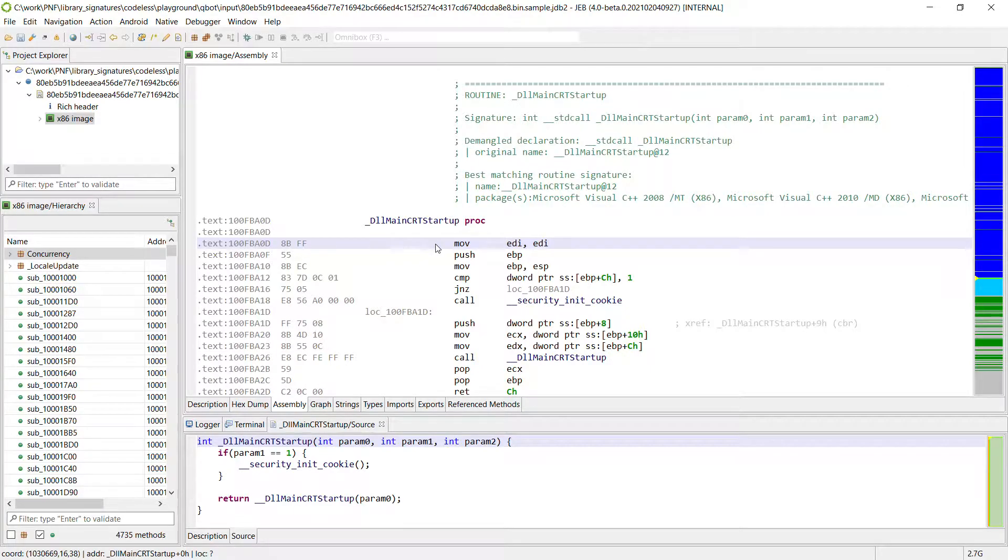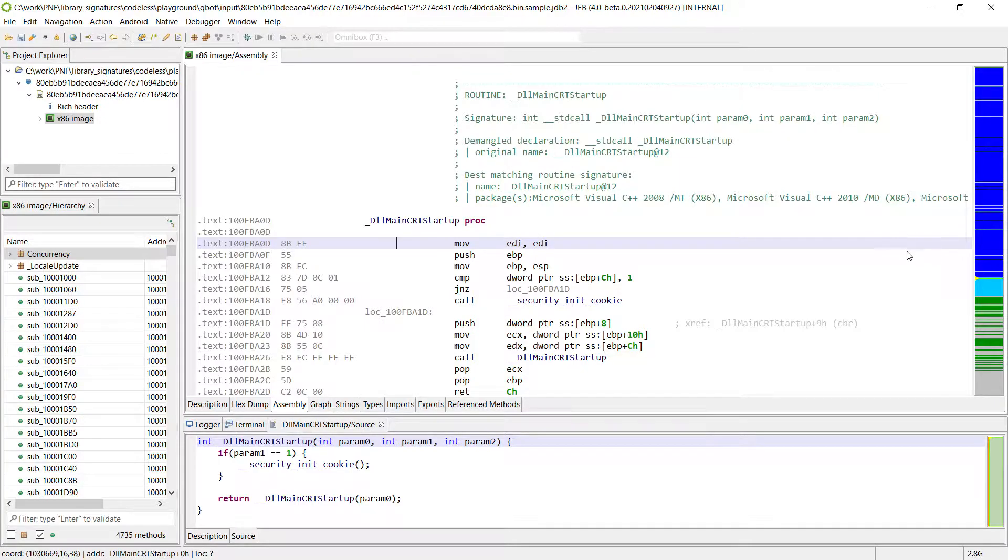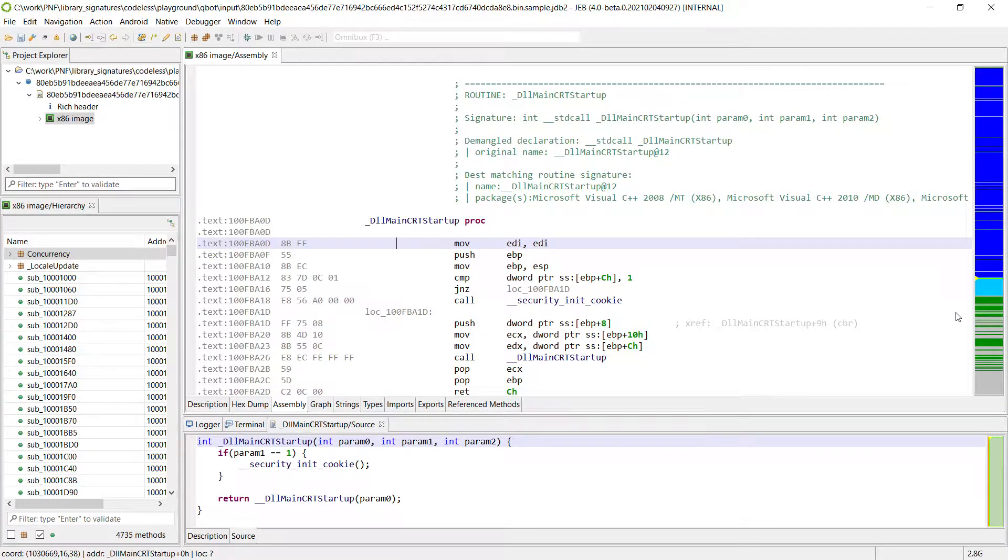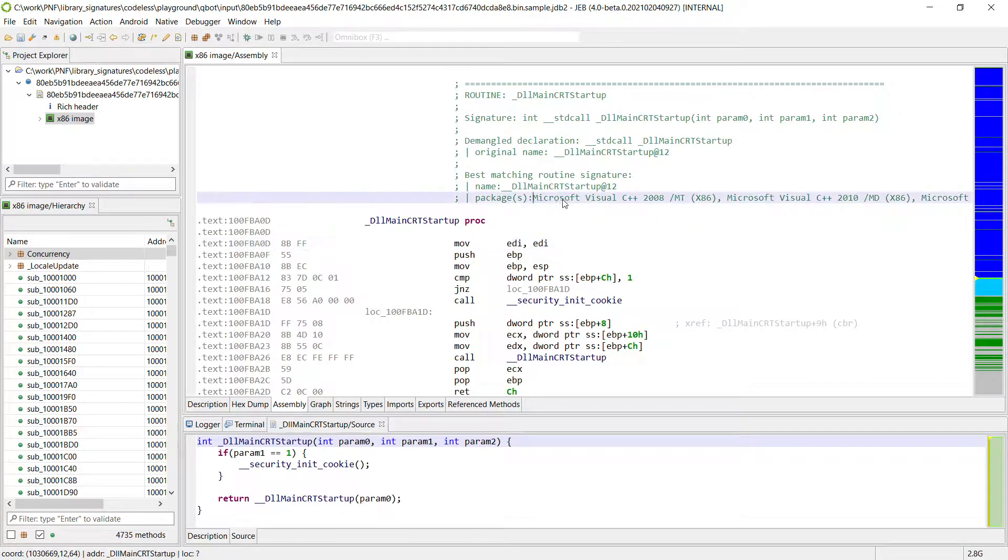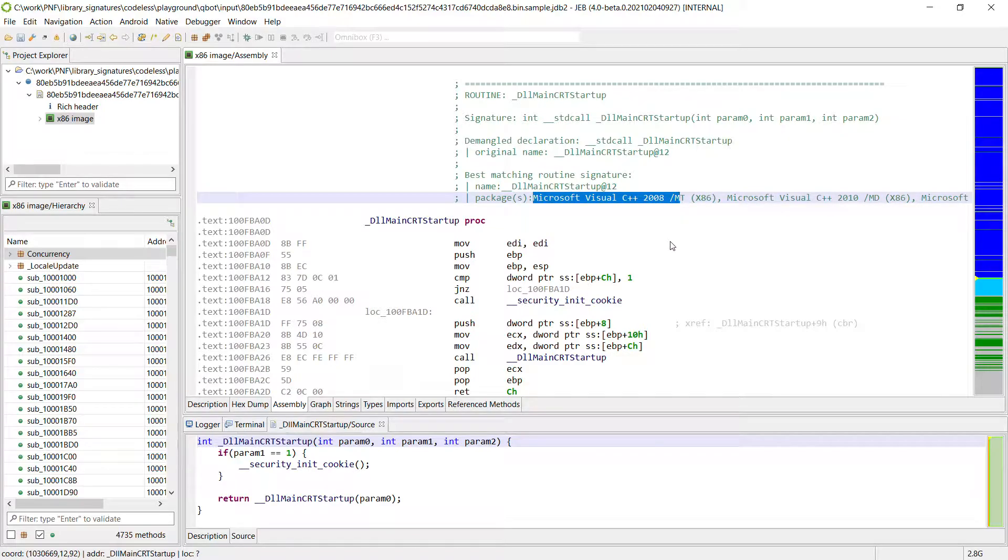So here we are on the entry point and if we look at the navigation bar on the right we can see that some parts of the code have already been identified as being library code. That's the cyan area here and this is actually the Microsoft Visual Studio C runtime.